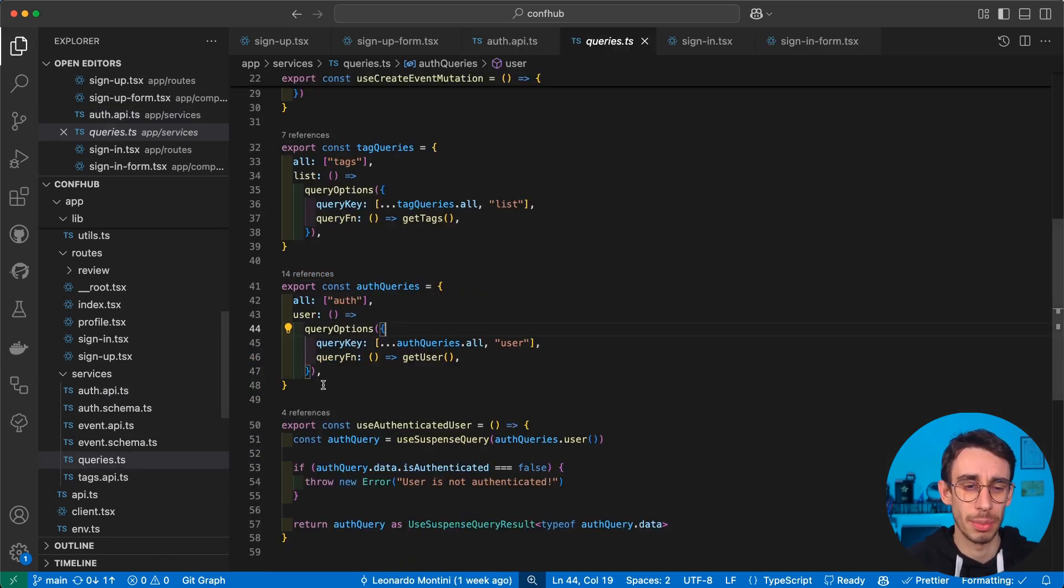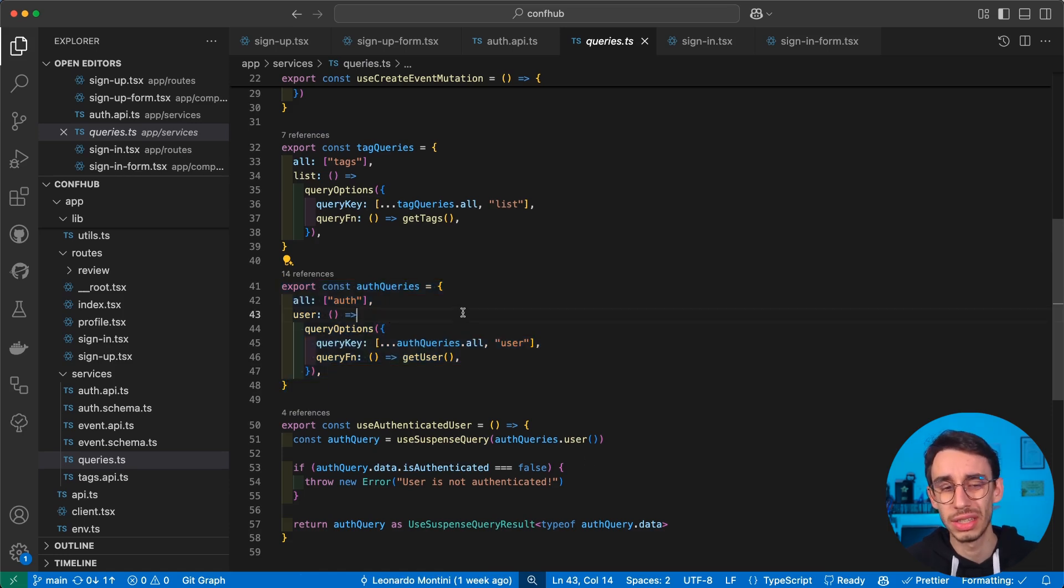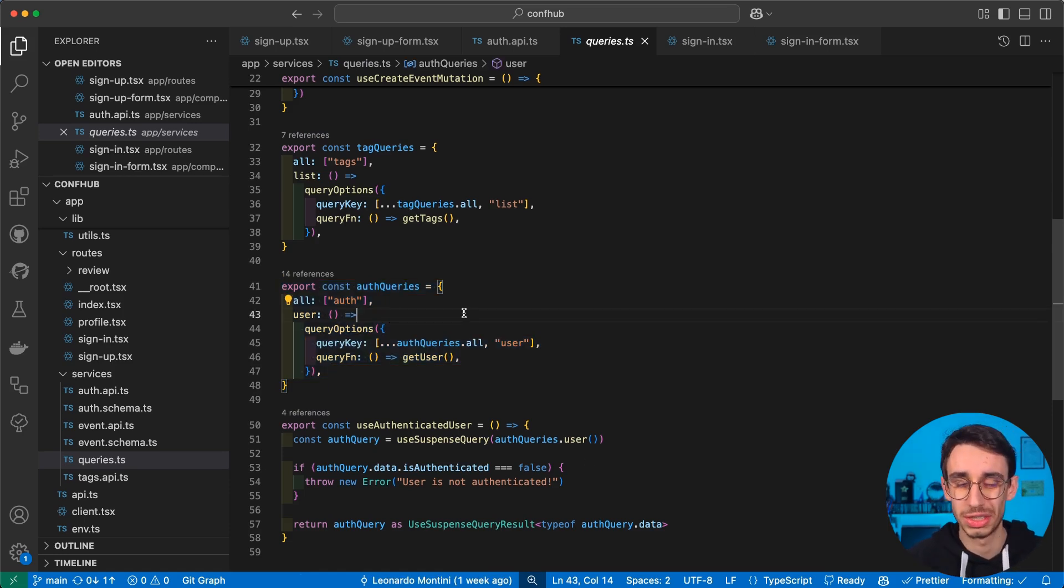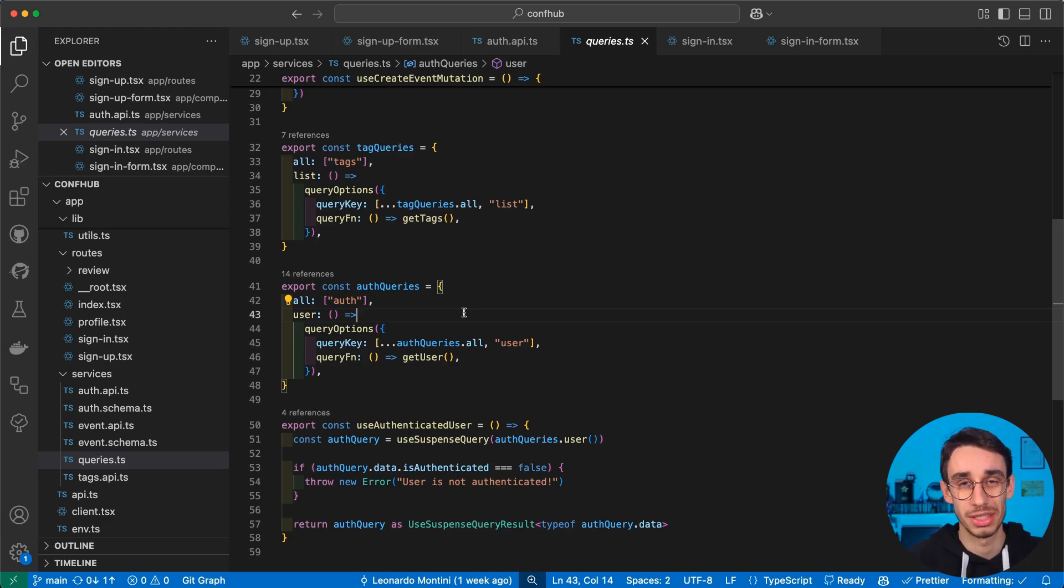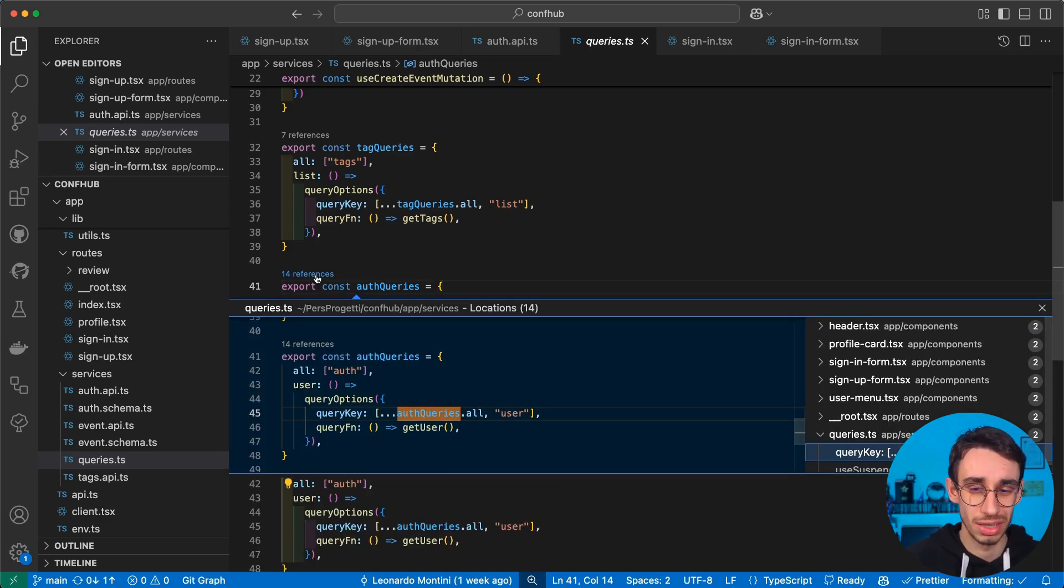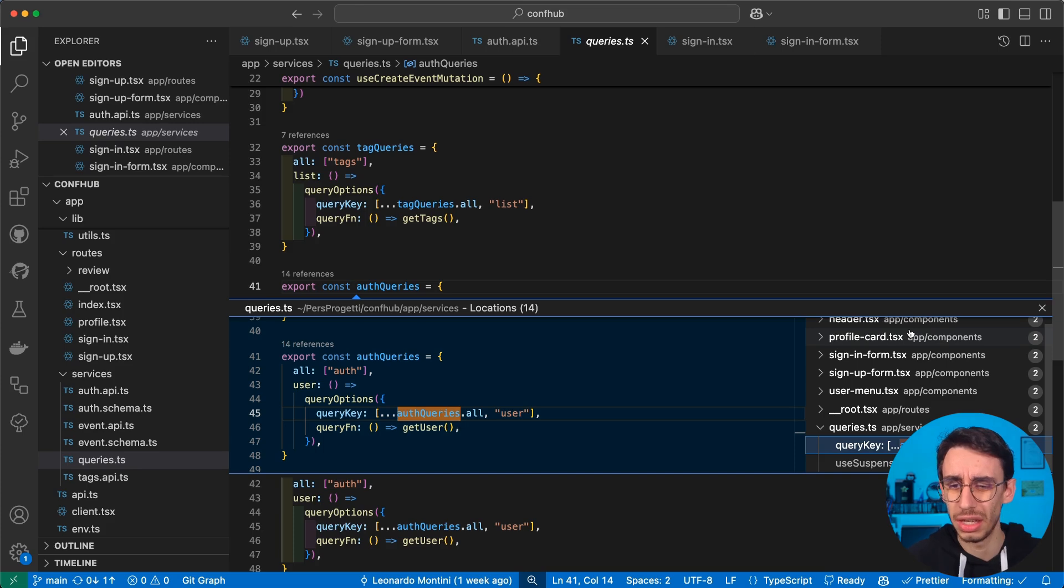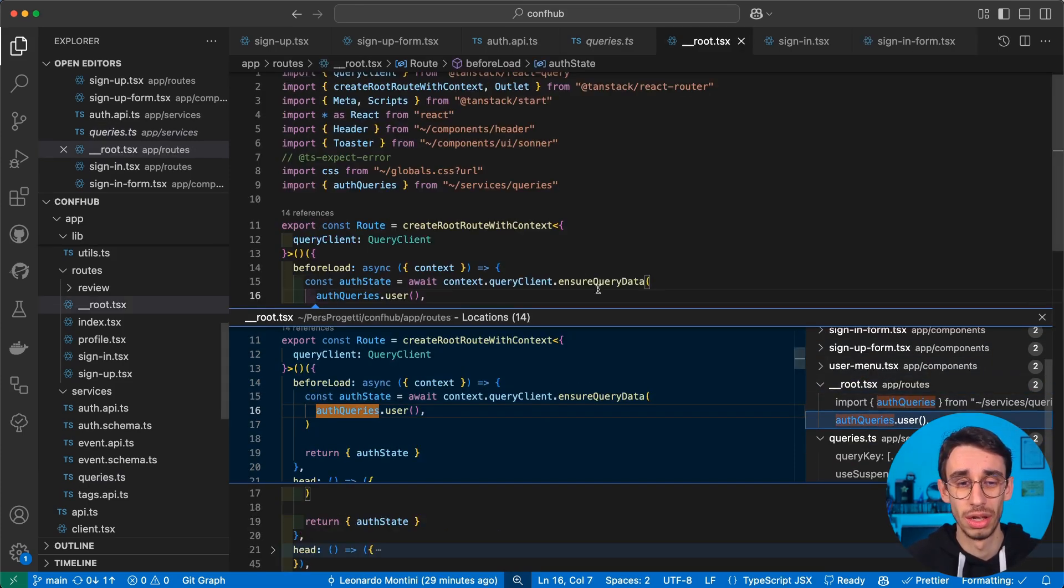Well, first of all, it's wrapped here inside these auth queries. Now, for a super small application like this one, it's probably not necessary, but this helps in case our application gets bigger. And this is used in quite a lot of different places,